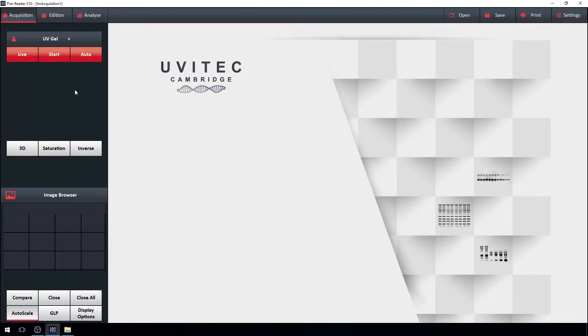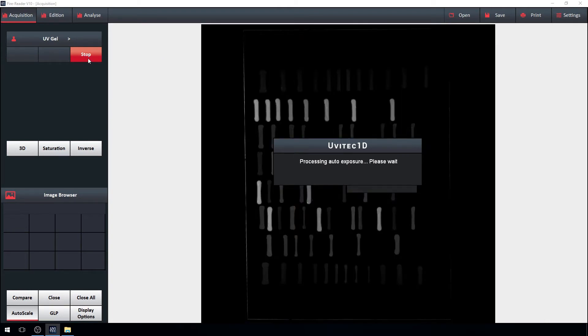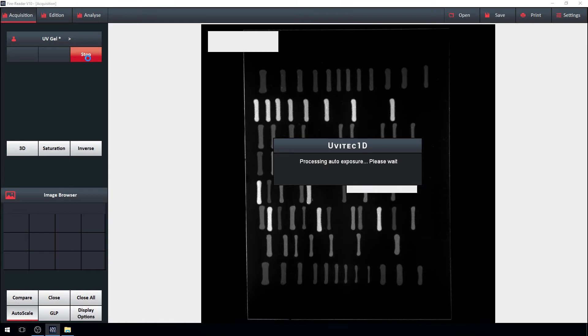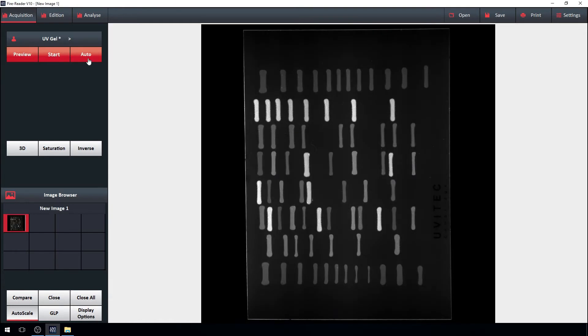The one-click acquisition process is a fully automated mode. The system calculates the optimal exposure time and applies this to the gel capture. Picture is then delivered in seconds.